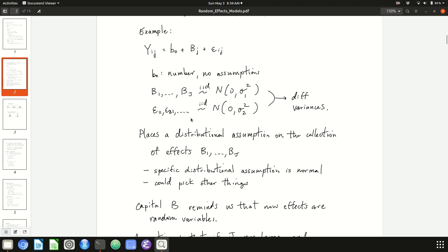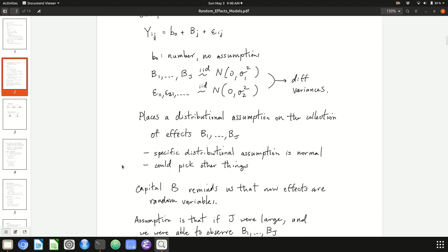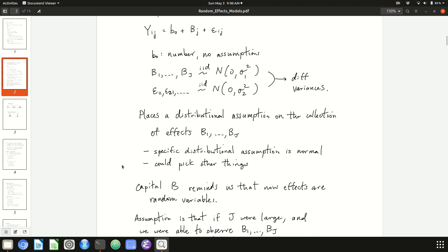We have the same assumption on the epsilons — that they follow a normal distribution — but with a different variance, sigma_2 squared. So this collection of effects follows a normal distribution with variance sigma_1 squared, and this collection of errors follows another normal distribution. Capital B reminds us that we're now assuming the effects are random variables that follow some distribution.